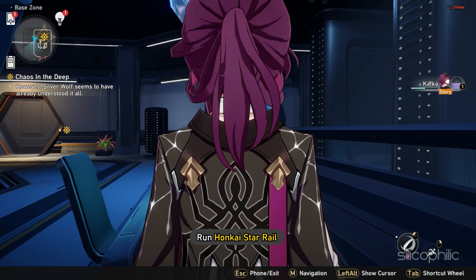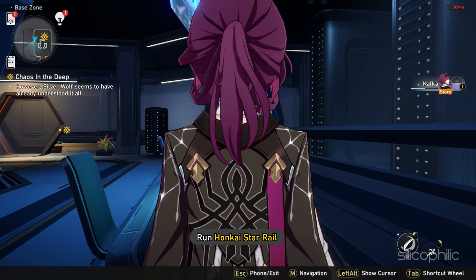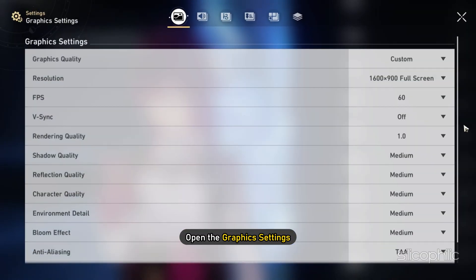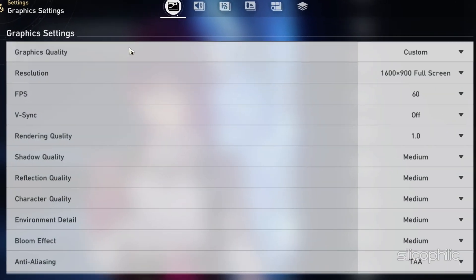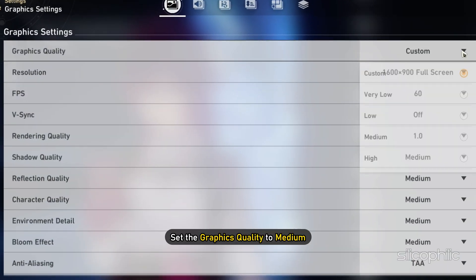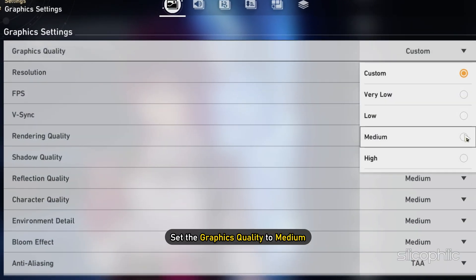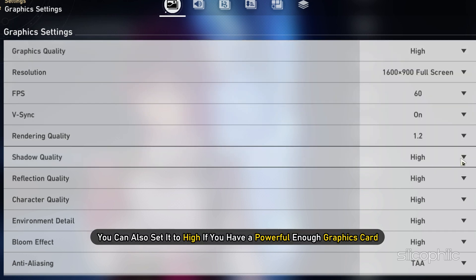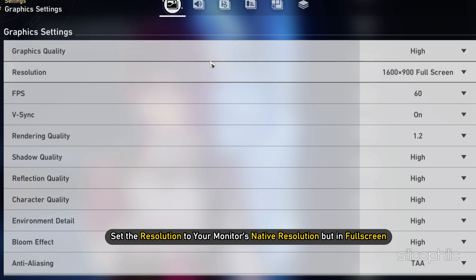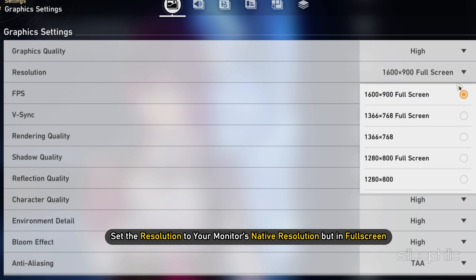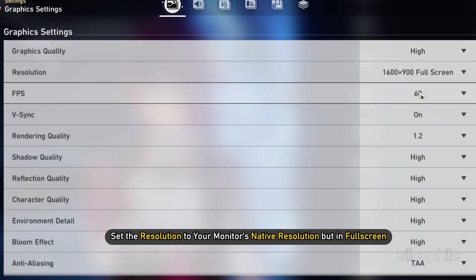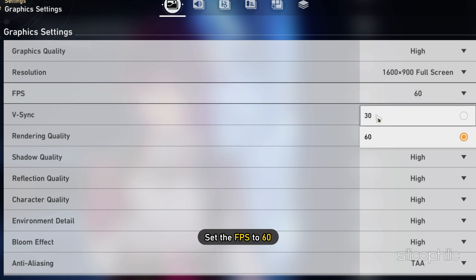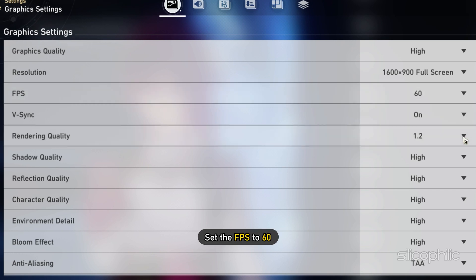Run Honkai StarRail and open the graphics settings. First, set the graphics quality to medium. You can also set it to high if you have a powerful enough graphics card. Next, set the resolution to your monitor's native resolution button fullscreen. Set the fps to 60.